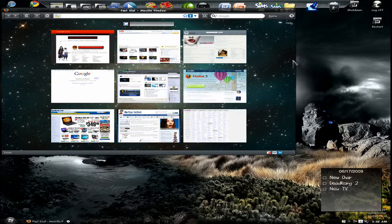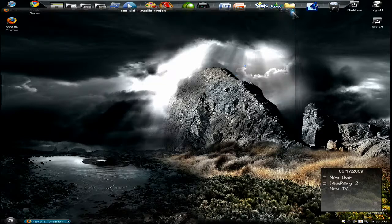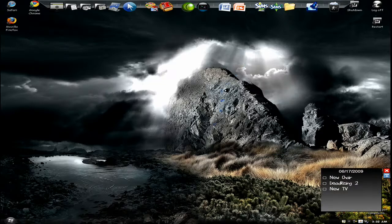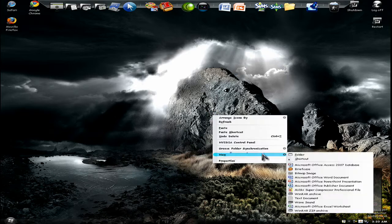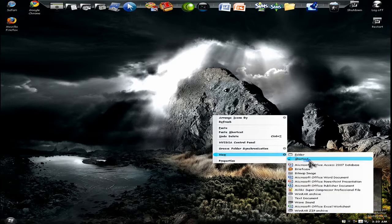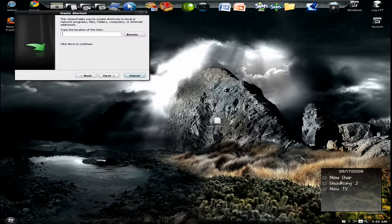The second way is a little bit longer. Right click on your desktop, new, shortcut.